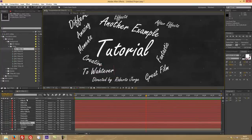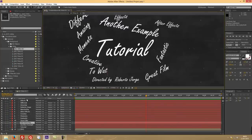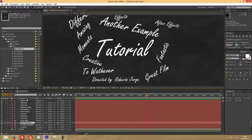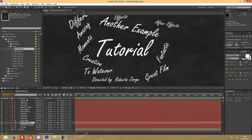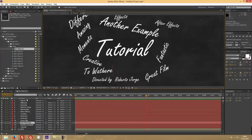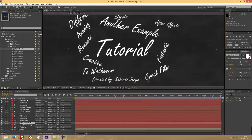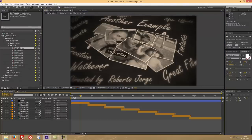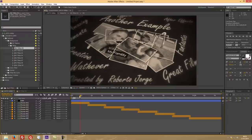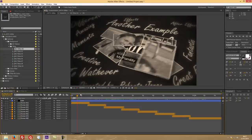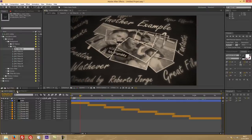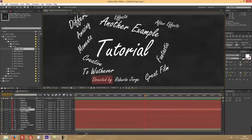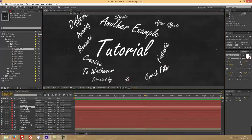What I'm doing is just double-clicking on the text and as you can see, when I select or not select it but hover on top, it will show me on the screen which one I'm touching. Another example, and if we see the footage now, there we go, another example. You can keep changing to whatever you want. Directed by, or is directed by here. Instead of Roberto Jorge, let's say yourself.